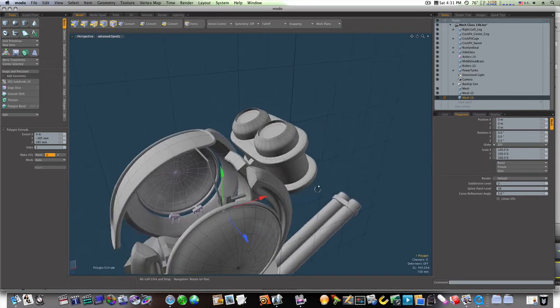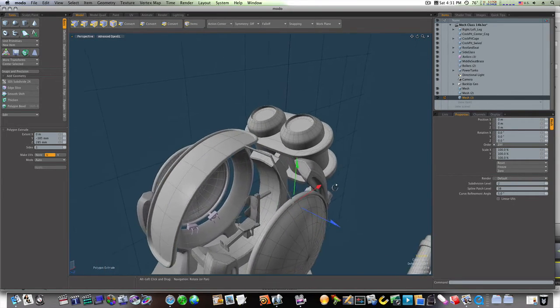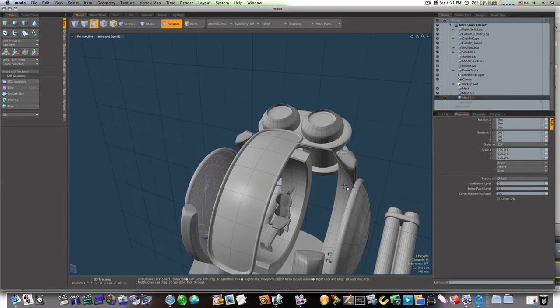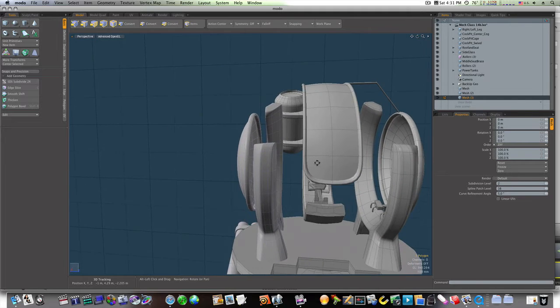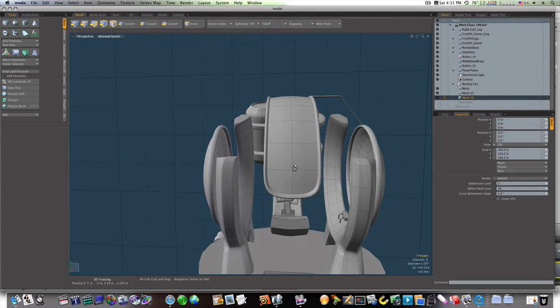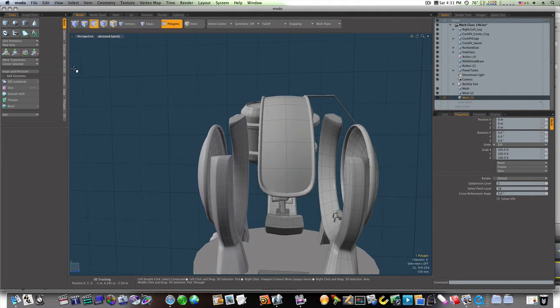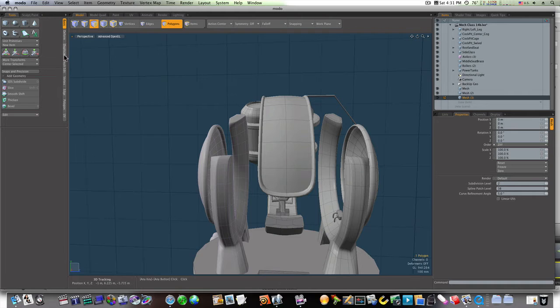And we'll extrude it out, bring it down right into our little glass there, like so. Okay, let's go ahead and try to mirror that over and see what happens.